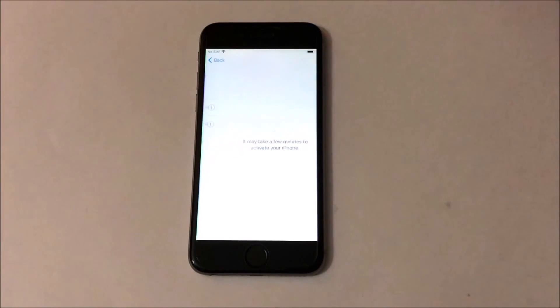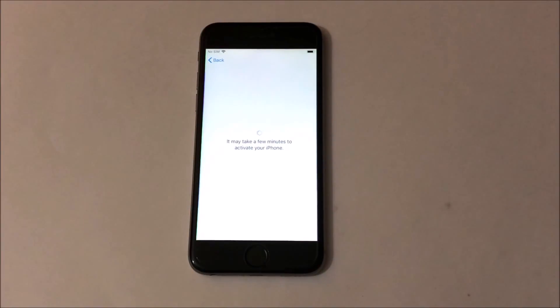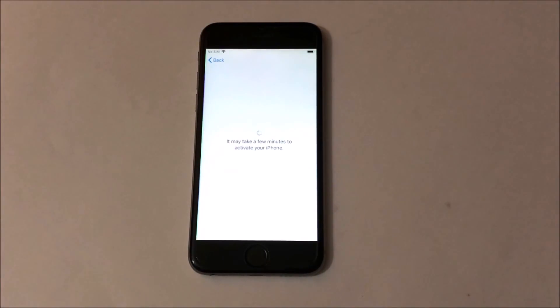Now go back and click on next. Now you can see an error message — it says Apple server could not be reached. If this appears to you, then you are doing it right.